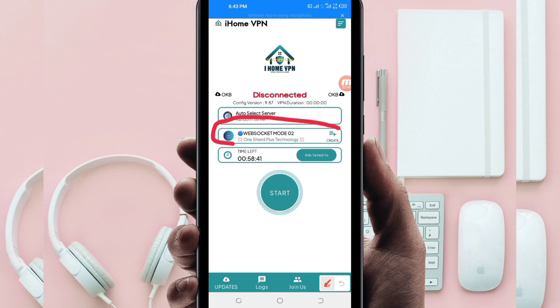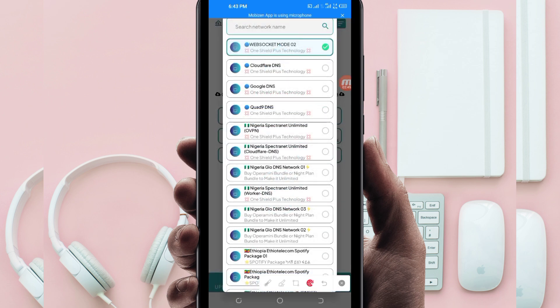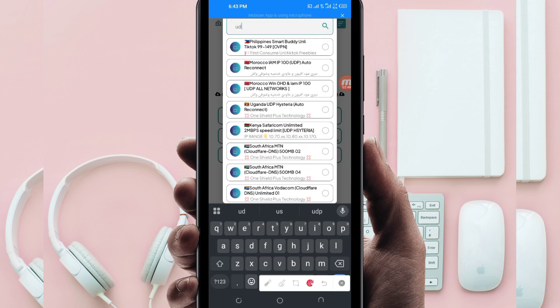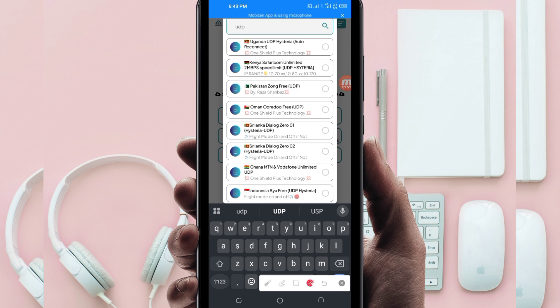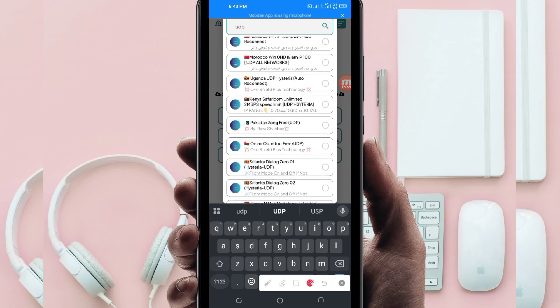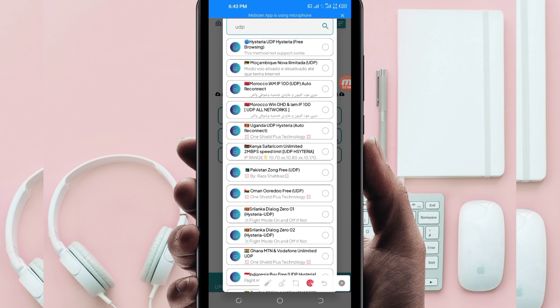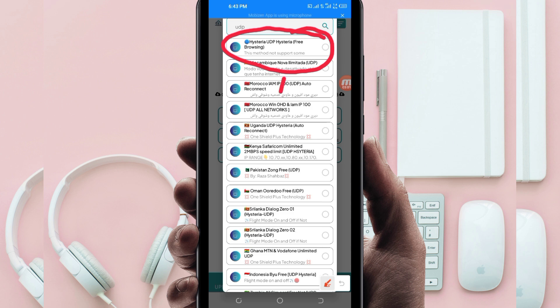Another setting: you'll be required to pick your country network name from this box. Tap there and in the search bar search for UDP, because in today's video we are talking about UDP. Scroll up and look for UDP Hysteria — select that one. If UDP doesn't work in your country, you'll be required to change and look for your country network name among the presented list.